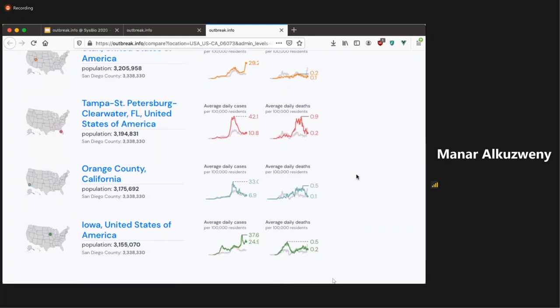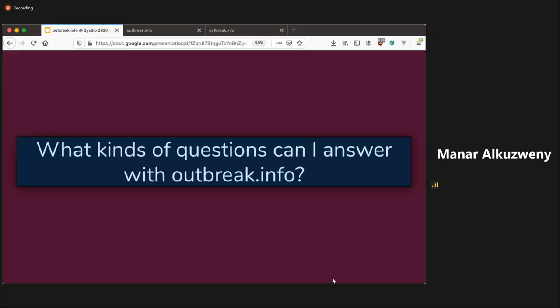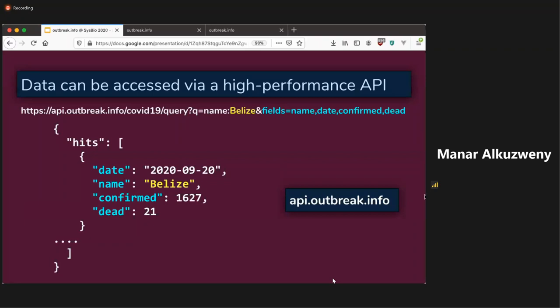So if you could go back to the slides, Julia. So you can also access this data directly, not just as visualizations, but also as raw data that you can analyze or visualize through the API. And so this API powers outbreak.info on the backend. You can do this by going to api.outbreak.info and querying.